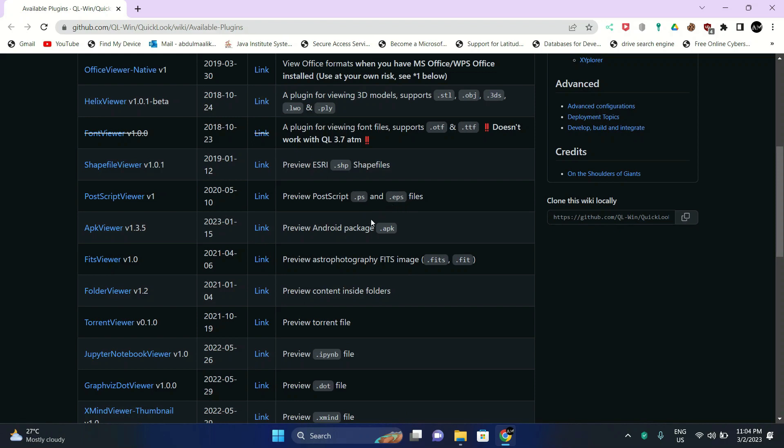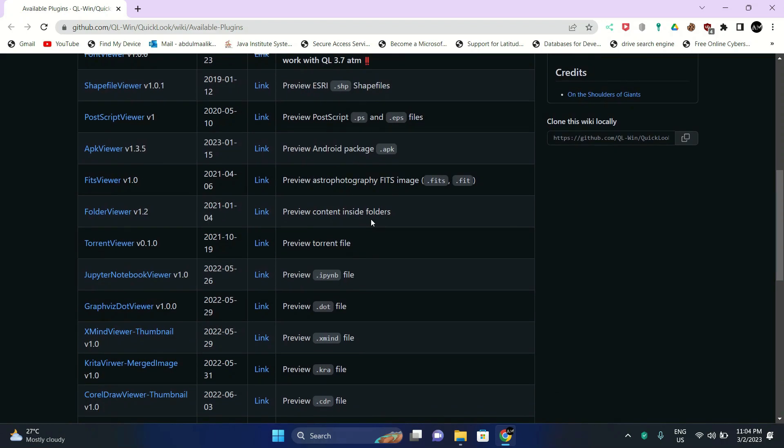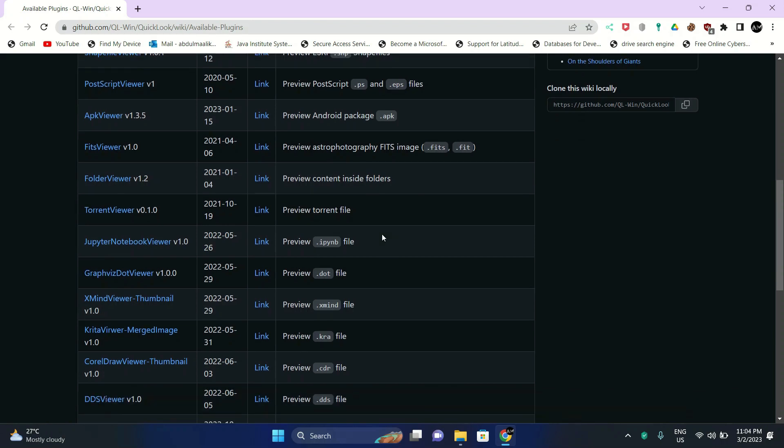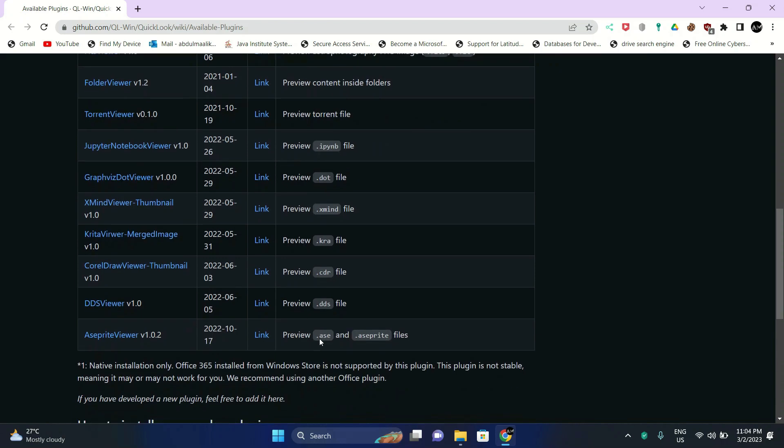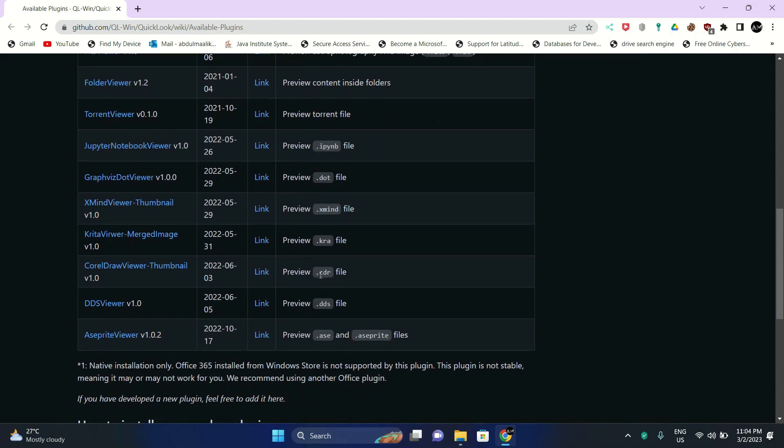We have the APK viewer to preview an Android package. Next we have the fits viewer to preview astrophotography FITS images. Next we have the folder viewer so we can preview content inside folders. We can preview a torrent file, notebook, a Jupyter notebook, then we have the dot file, XMIND thumbnail viewer, the KRA viewer, the CDR which is used for CorelDRAW, and the DDS viewer. And the ASC and ASC sprite files are also available to preview.